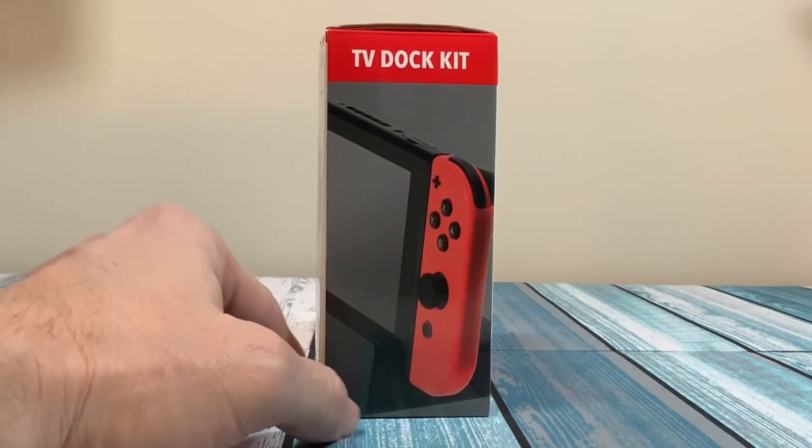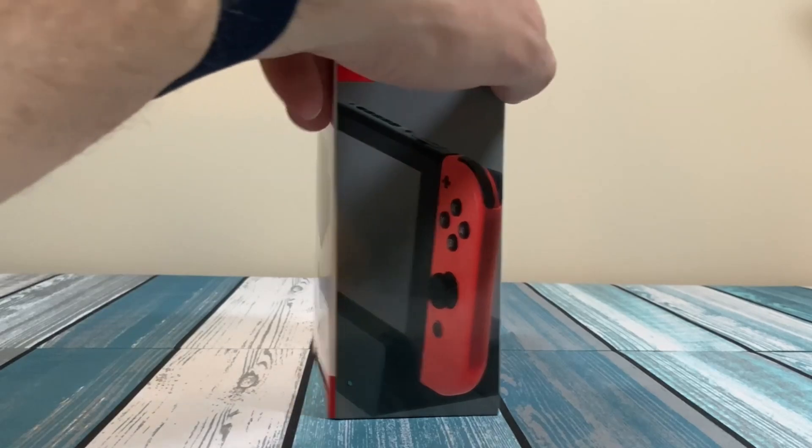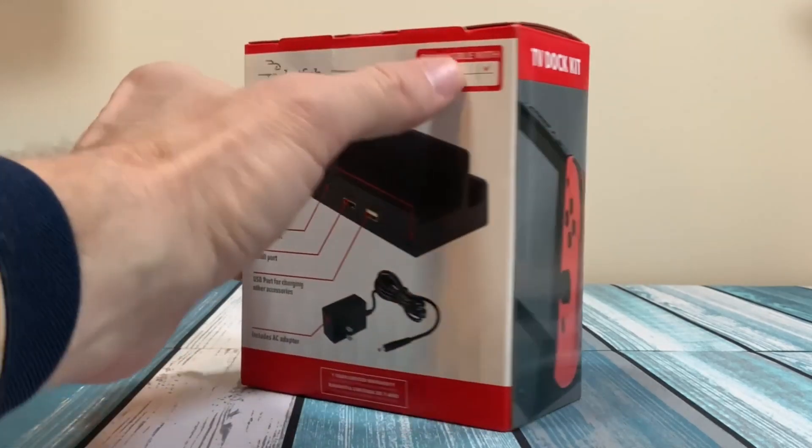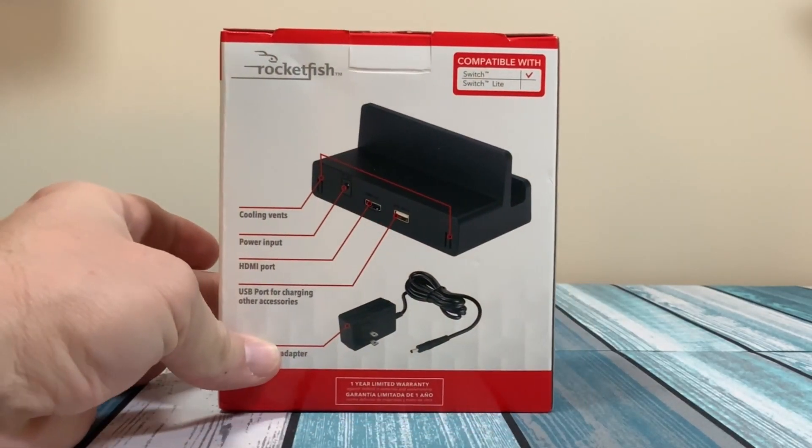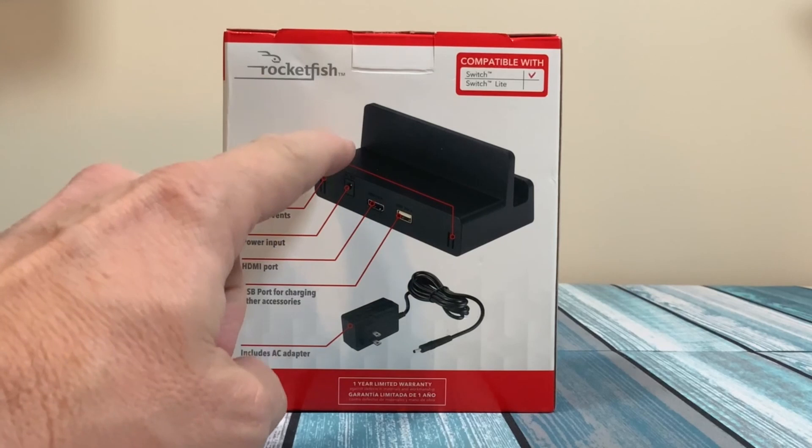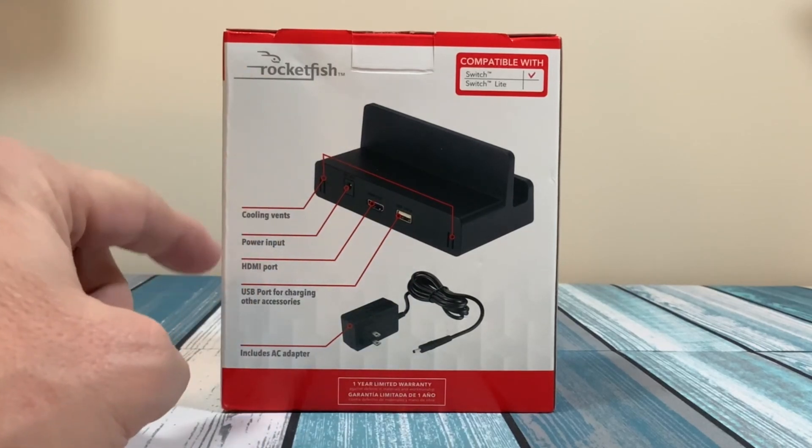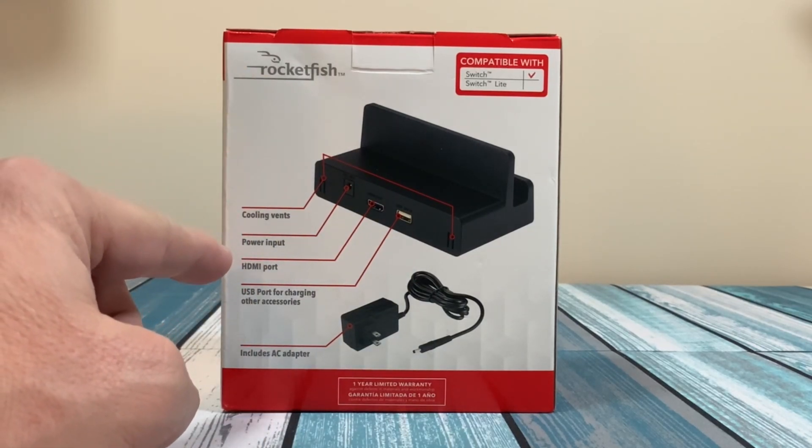On this side, just a picture of the TV dock kit. On the back, it shows the contents. It's got the docking station here. It says it's got cooling vents, a power input, HDMI port.